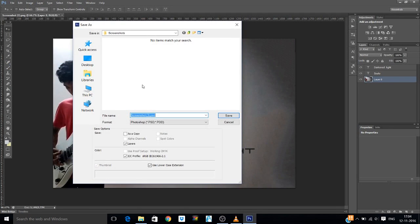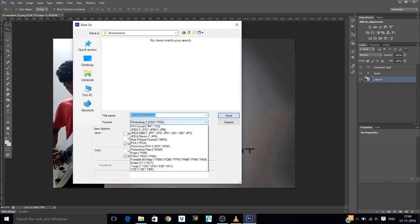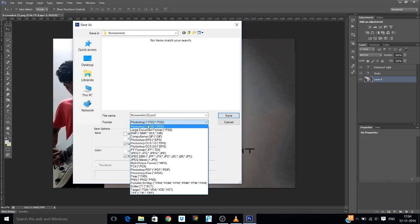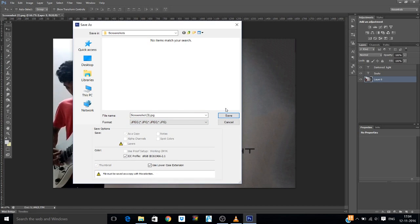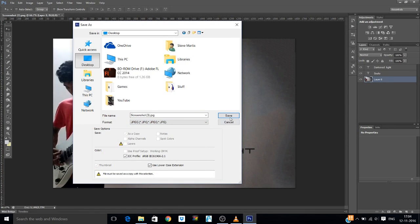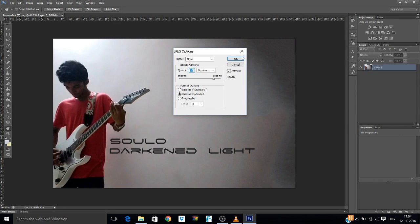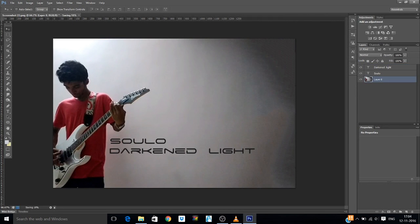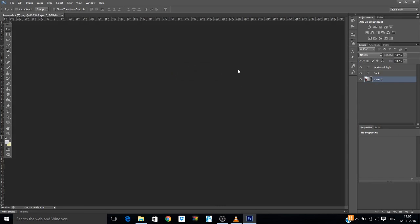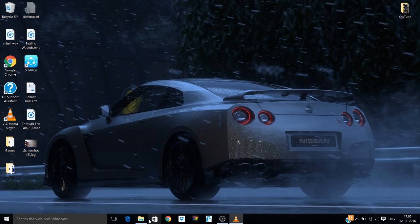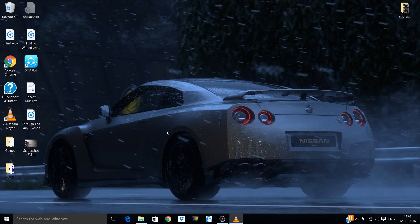That should do it and your thumbnail is ready. Save as, change the format to JPG, and I'm going to save it in the desktop.